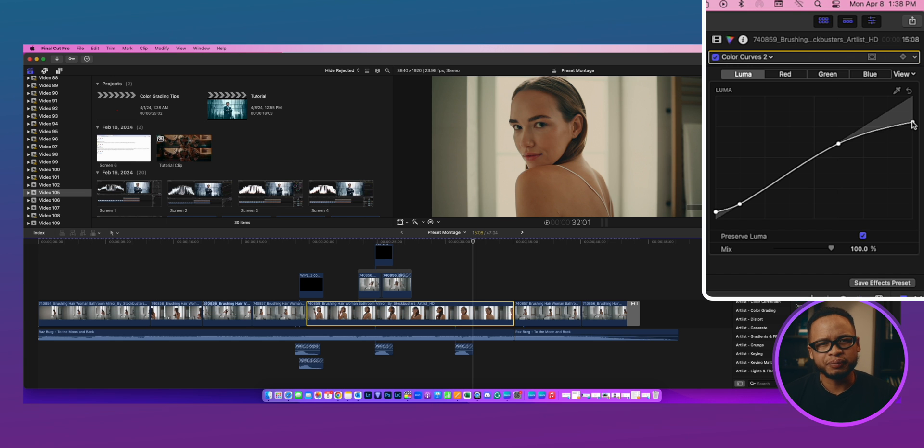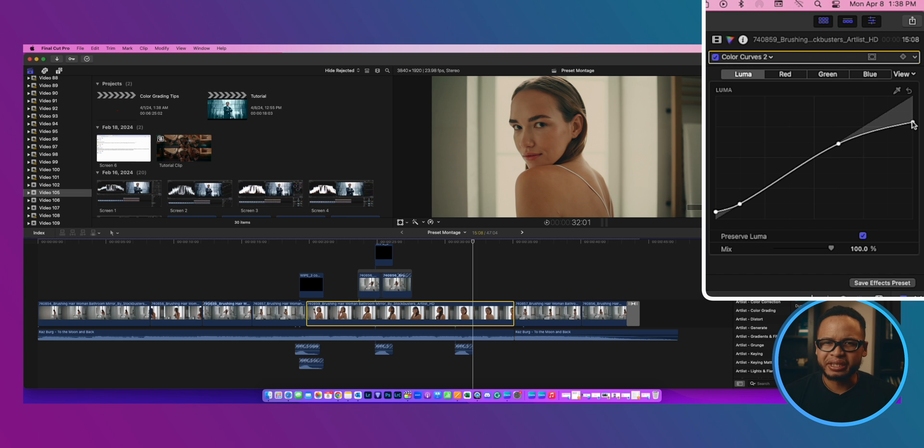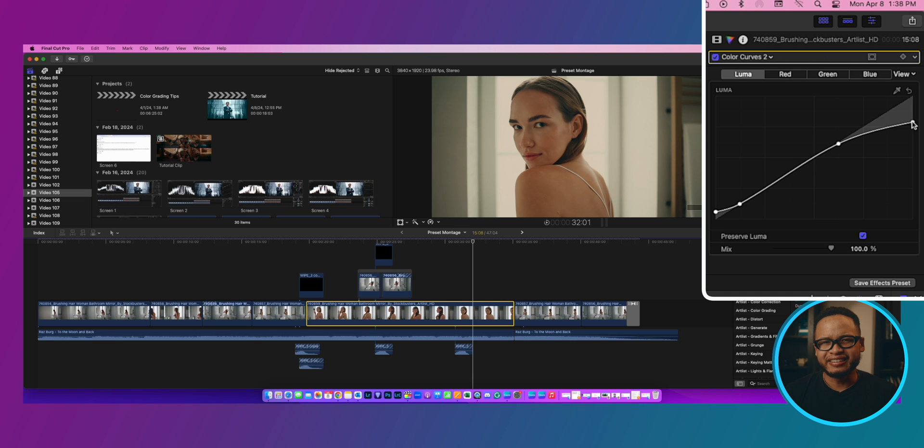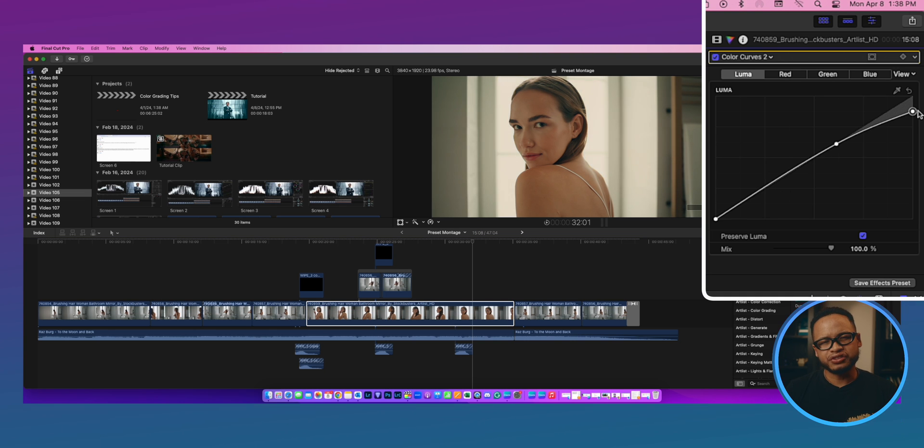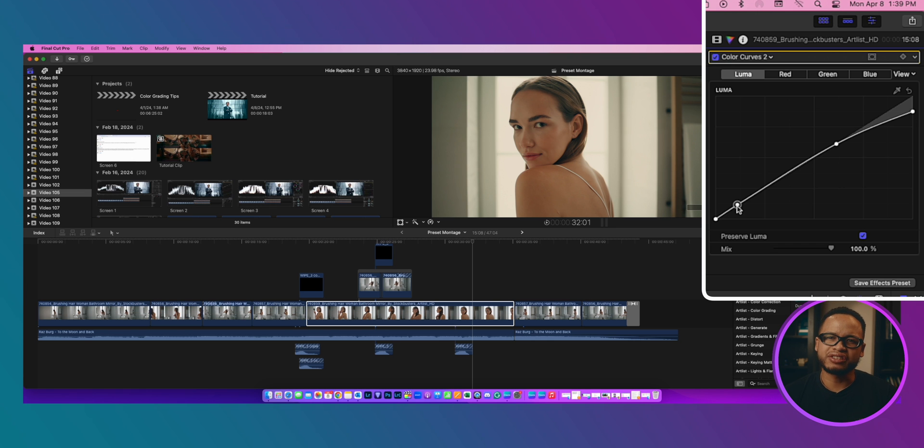I also went to color curves 2 and made the highlights and the shadows a little softer and make it a little bit more filmic by creating a point here and here and then pull this down, pull the highlights down and lift this up just a little bit. Again don't overdo it because it's gonna look washed if you overdo it.